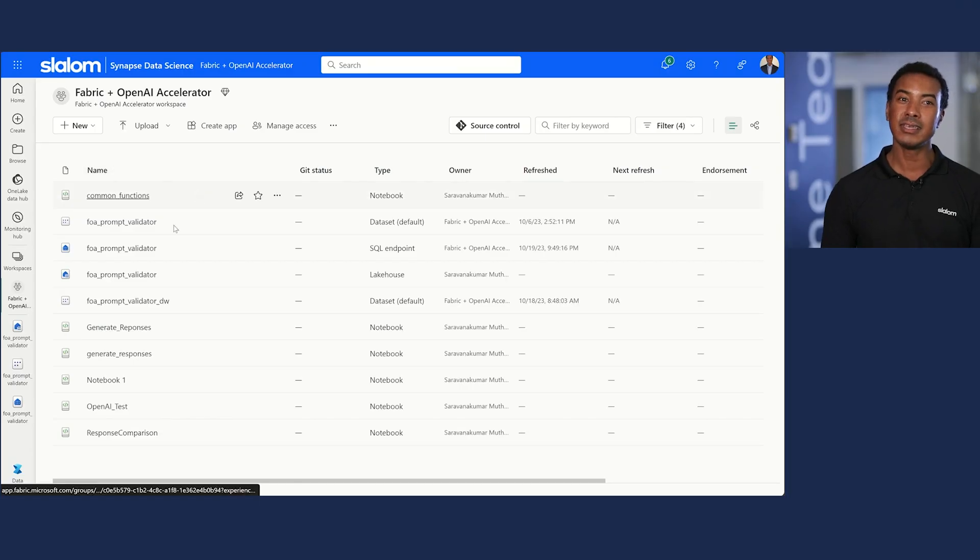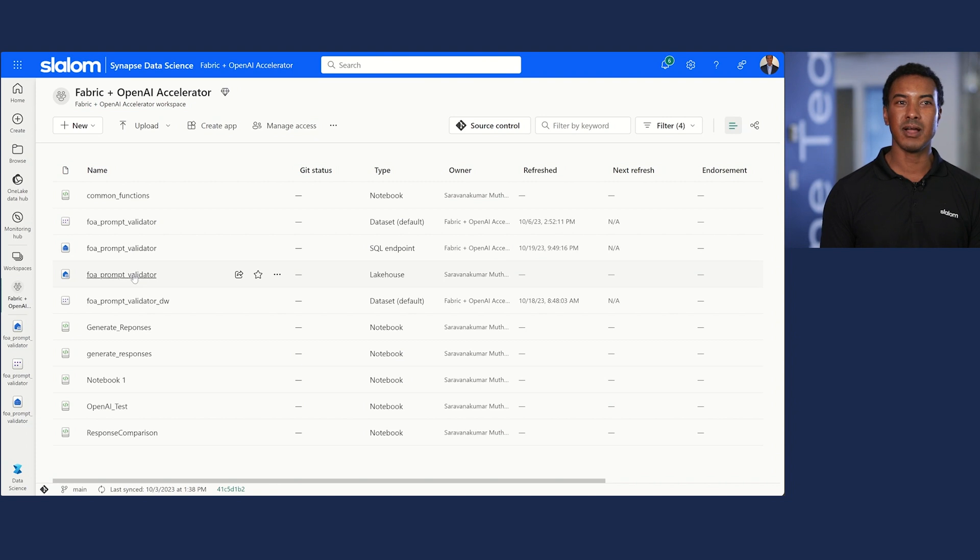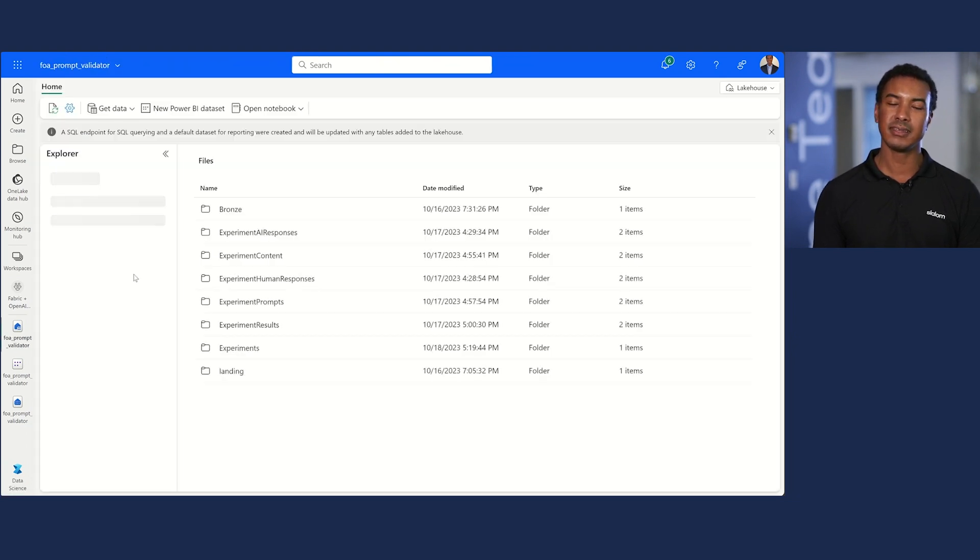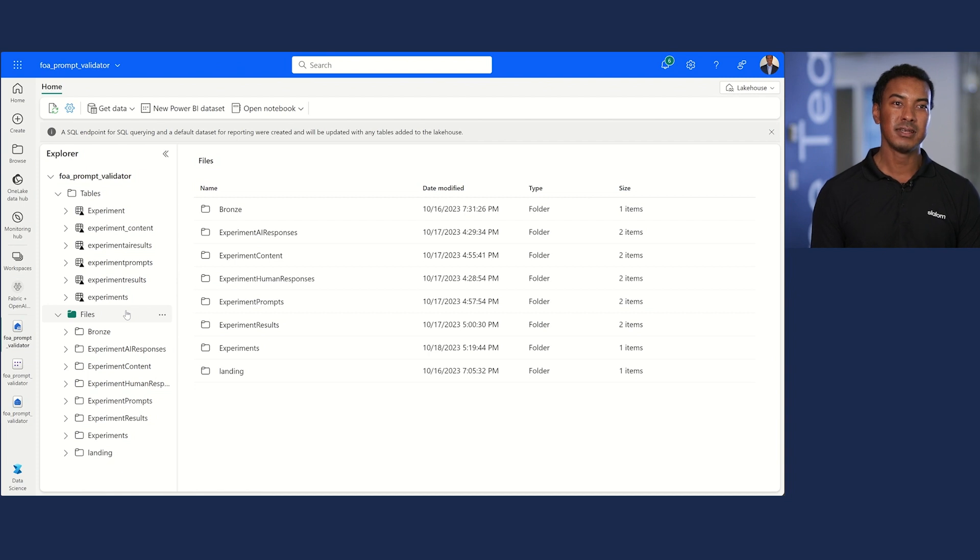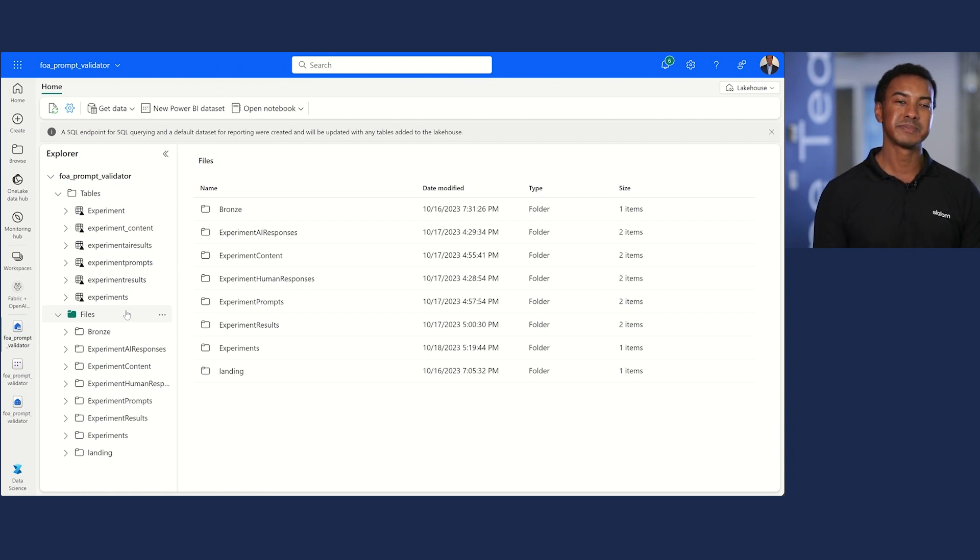Double clicking into the prompt validator lake house on OneLake, I can see all of the same configuration tables as we have in the foundation. I have also imported my generate responses and my response comparison workflows, and can orchestrate the execution with DataFactory, just like in Databricks.